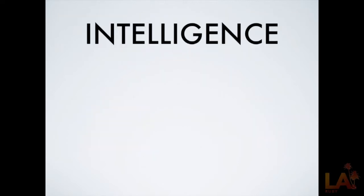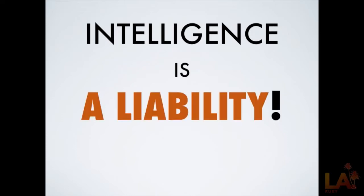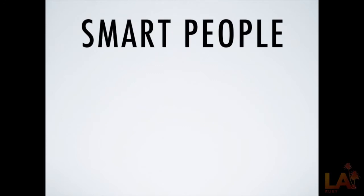So I wanted to talk a little bit about intelligence, because most programmers are smart. In fact, pretty much all programmers are smart. Everybody in this room is probably at or near genius level, right? The problem with intelligence is that intelligence is a liability. It's actually a problem when you're trying to write good software.